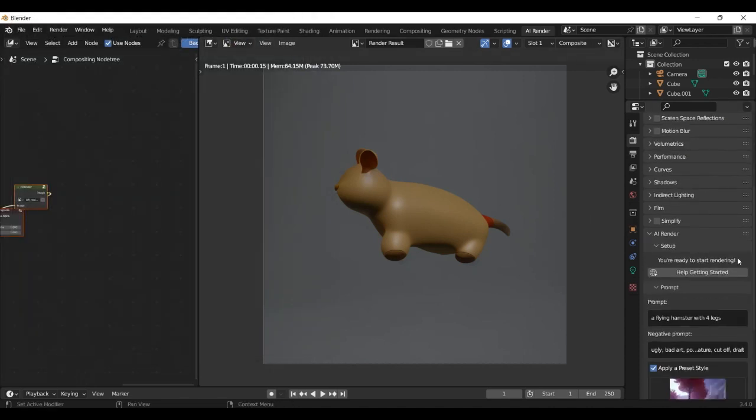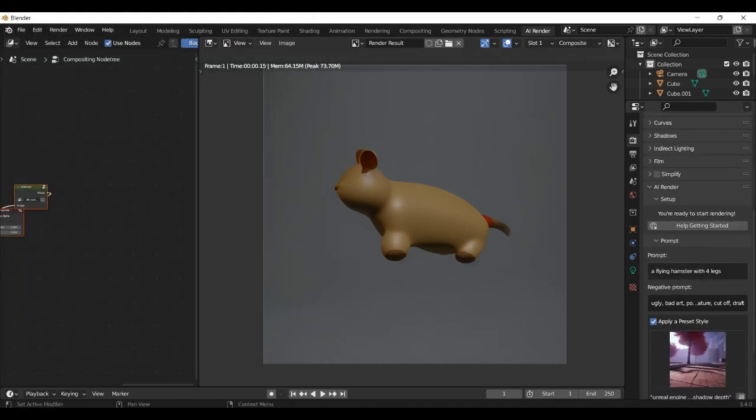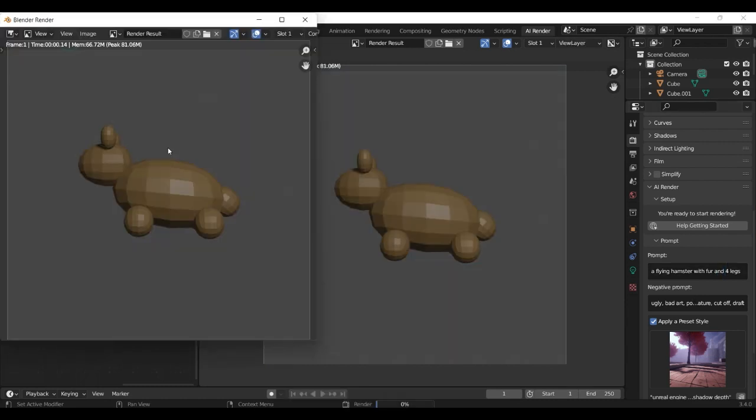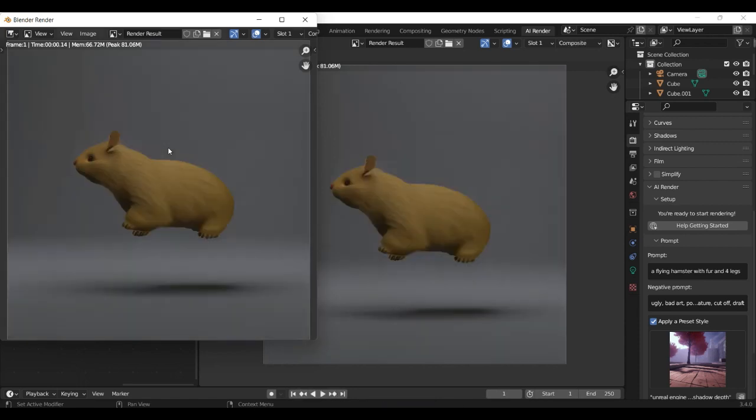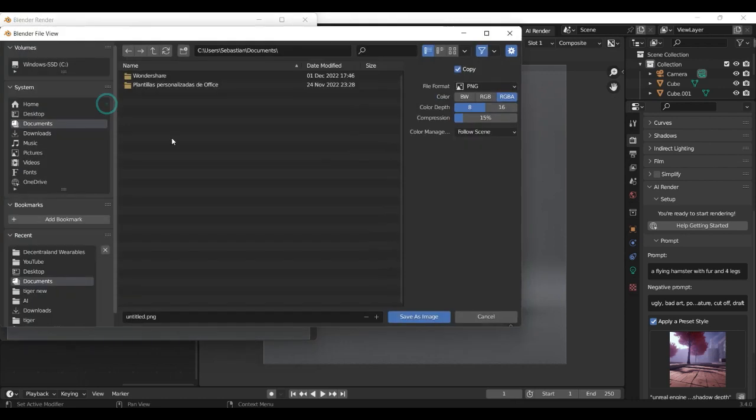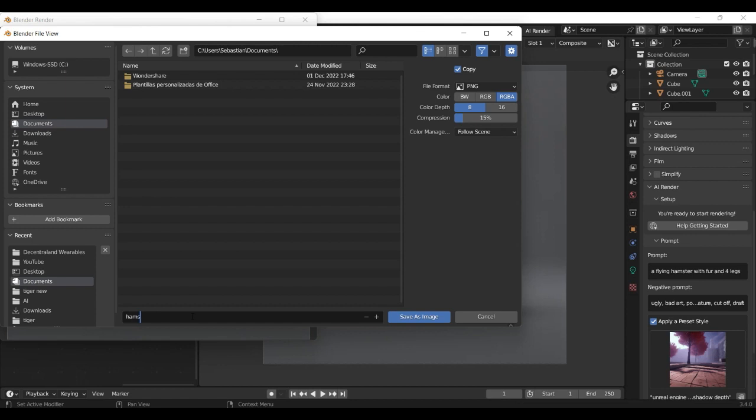And I think we can change that here into a flying hamster with fur and four legs. Let's click on render again. And look there, that looks great. Now we get our character and save him as PNG file.